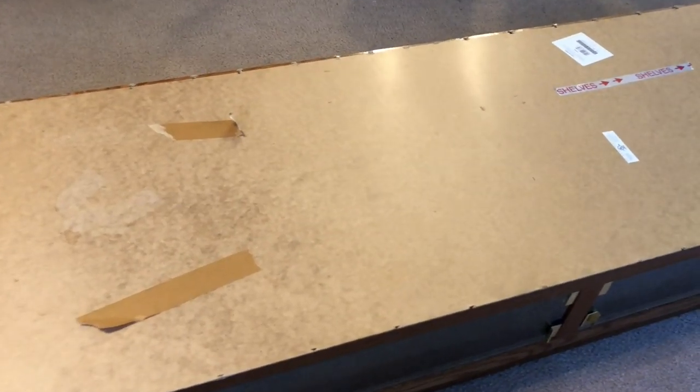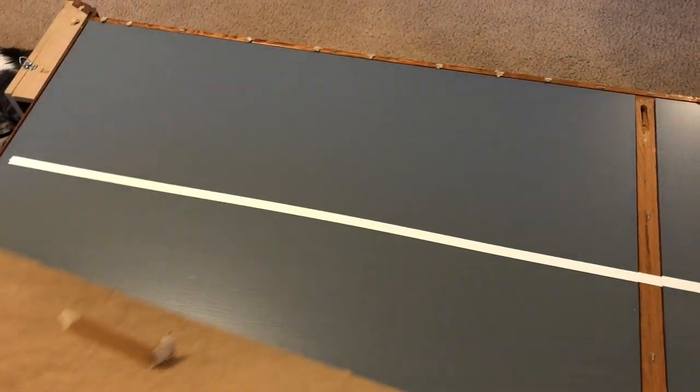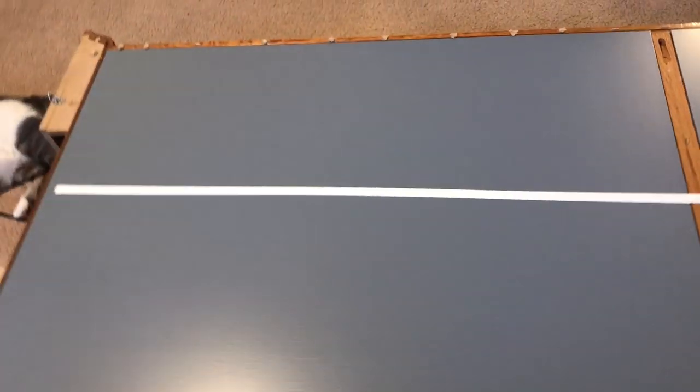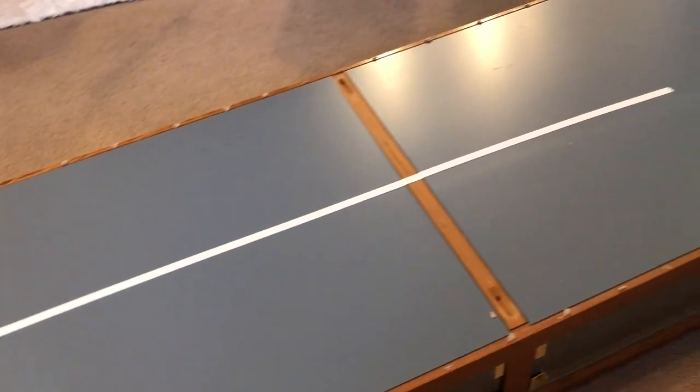Once all the staples were removed, the only thing I had to do was slide the board out of the way. Then I saw the mirrors. I'm glad it was two mirrors instead of one because it would be easier to work with and to remove.